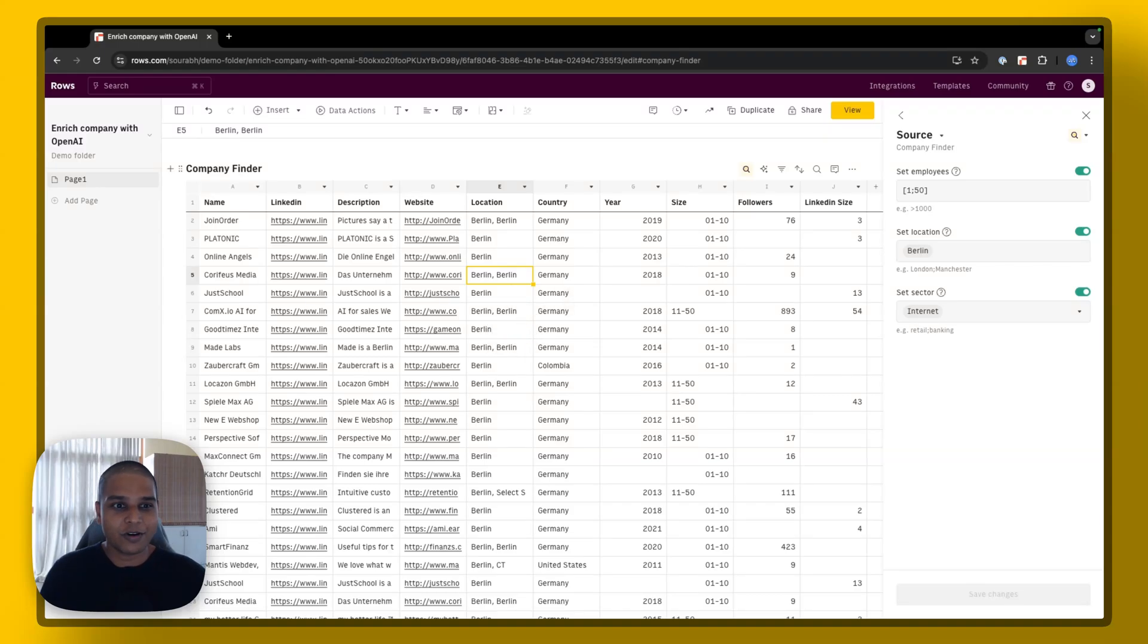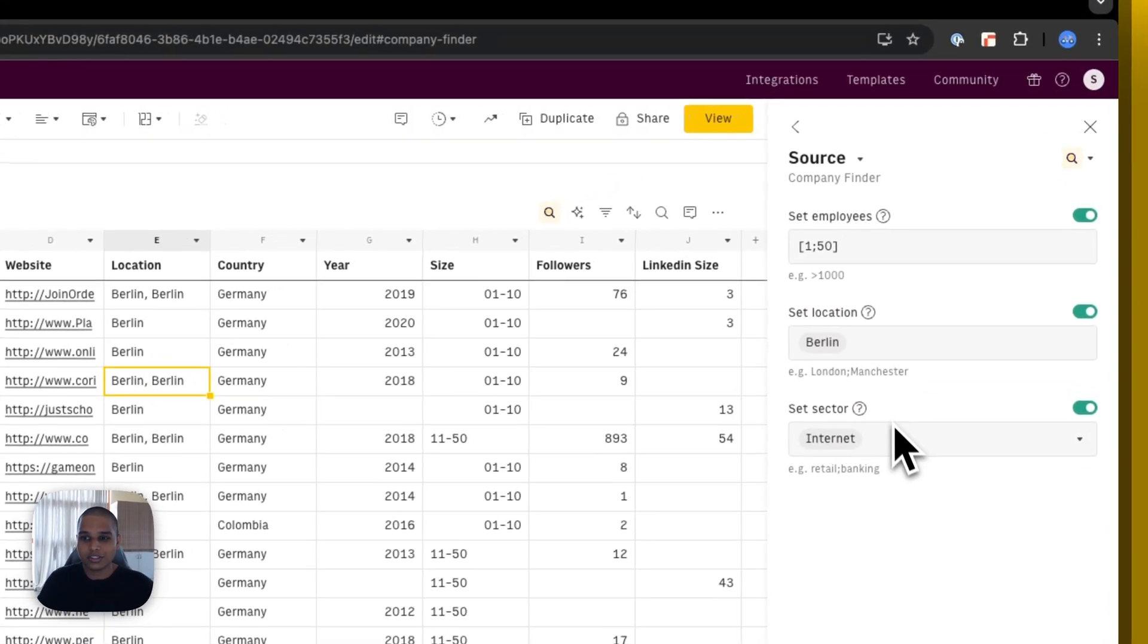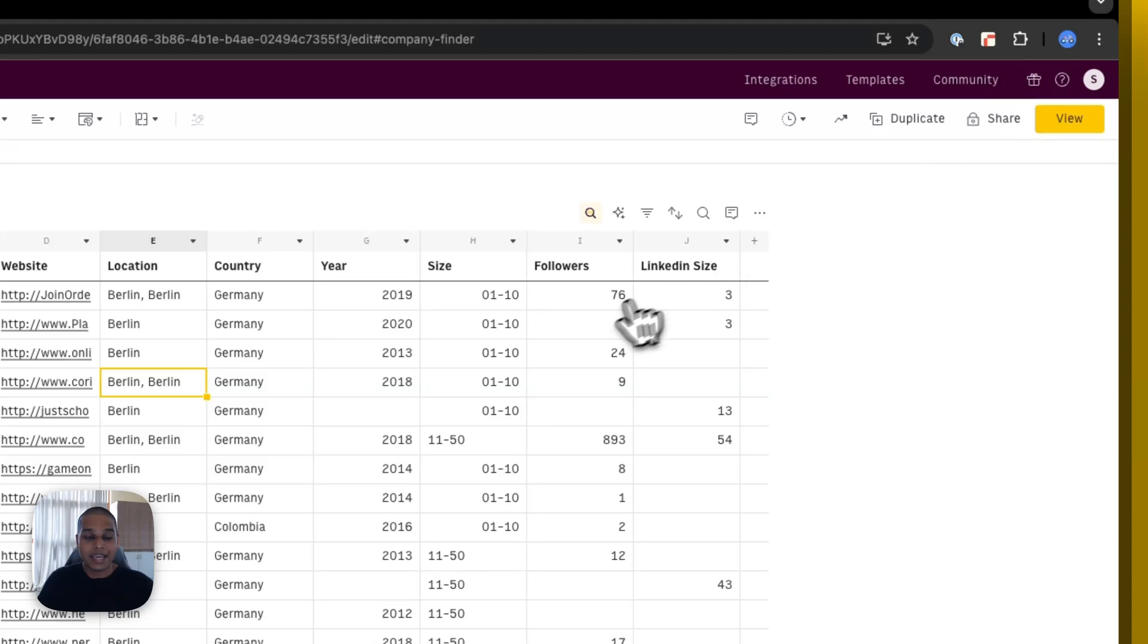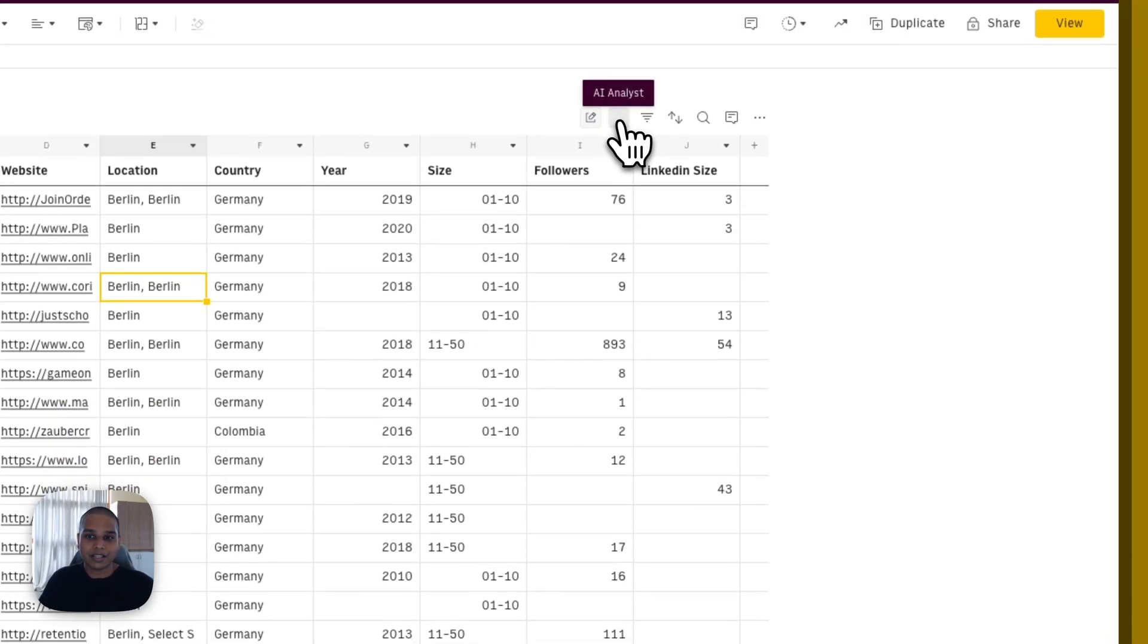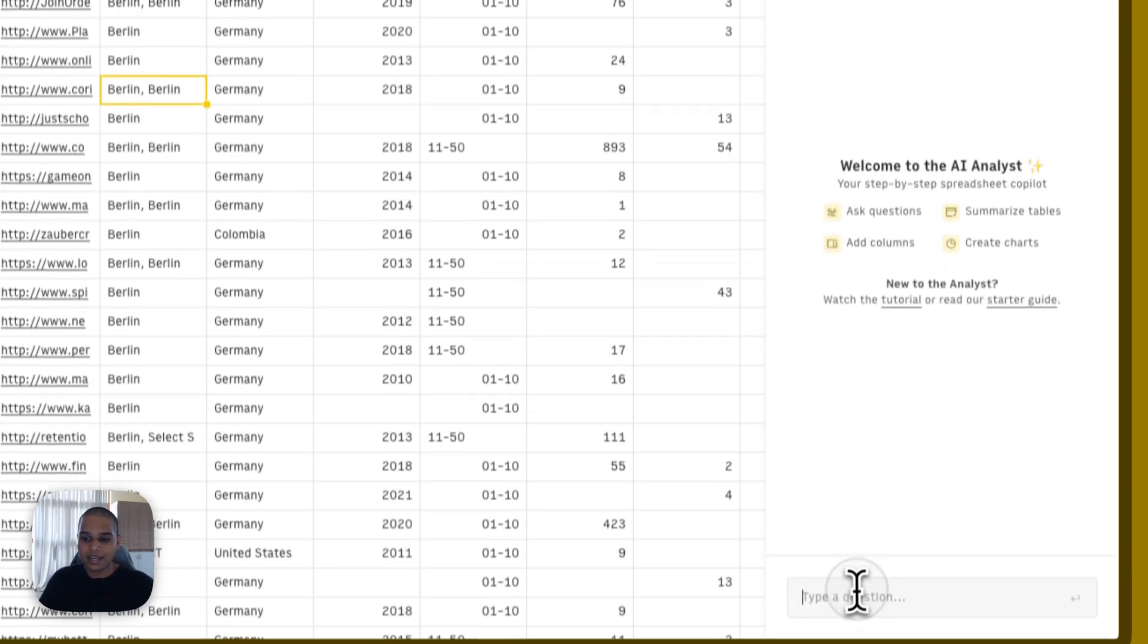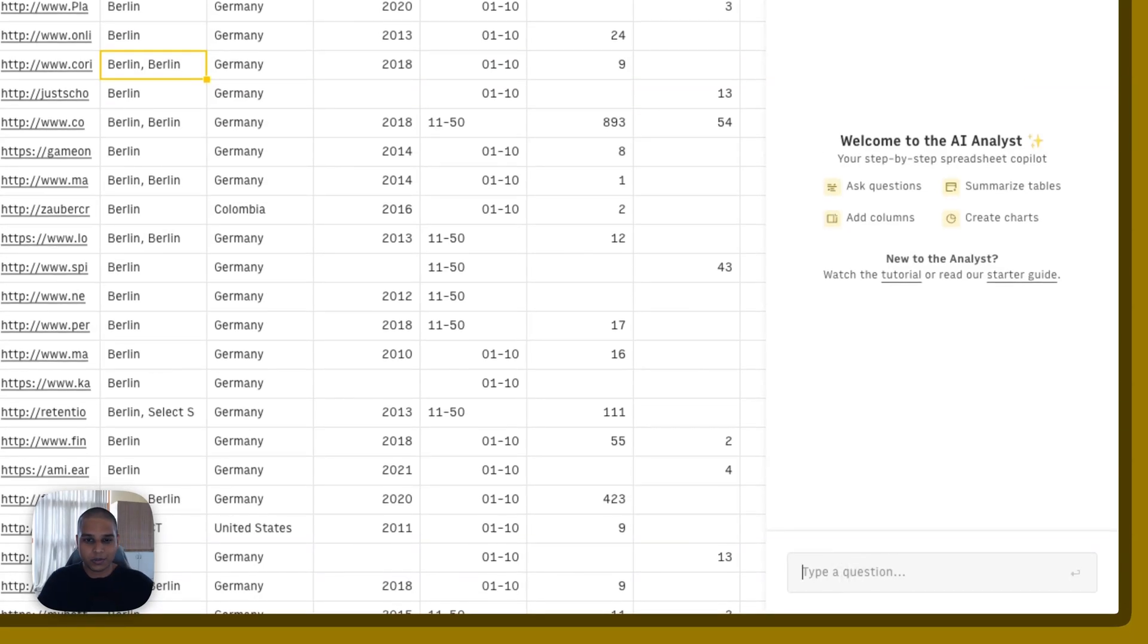So in this case, I've got a dataset with a bunch of companies that I've sourced using our company finder right here. And to trigger our AI analyst, I'm going to click on the AI analyst button like so. And let's start by asking its first question.